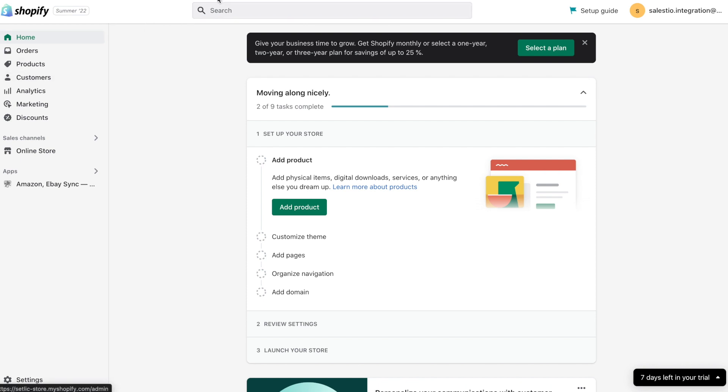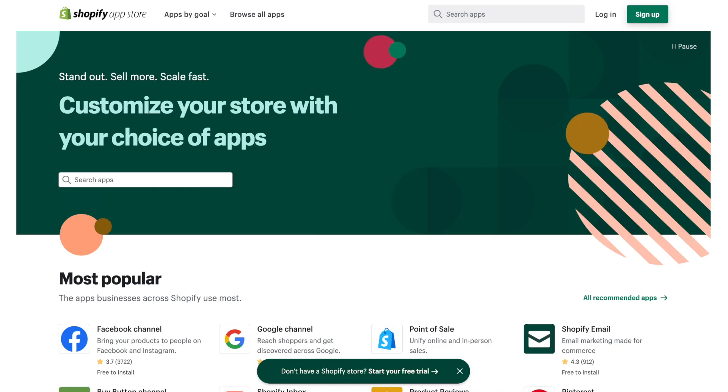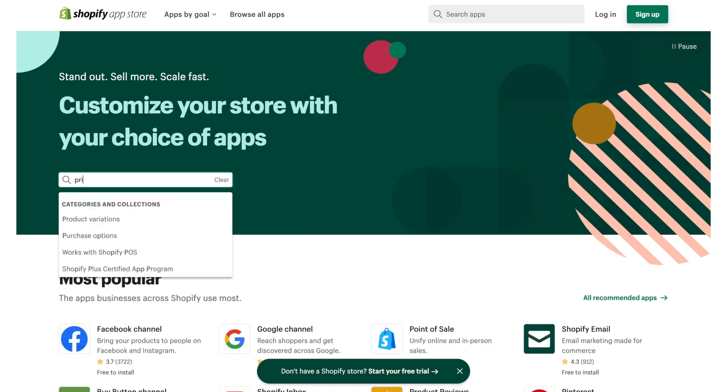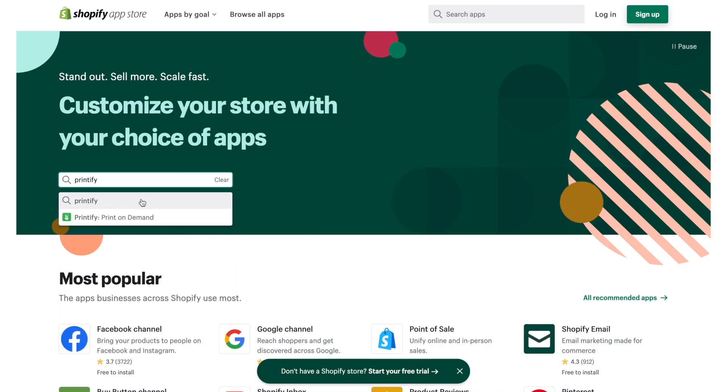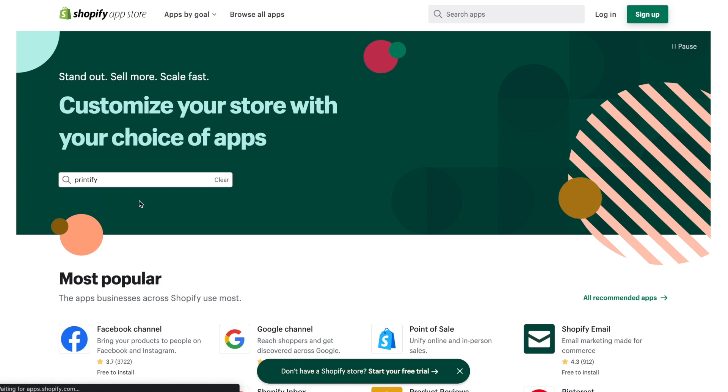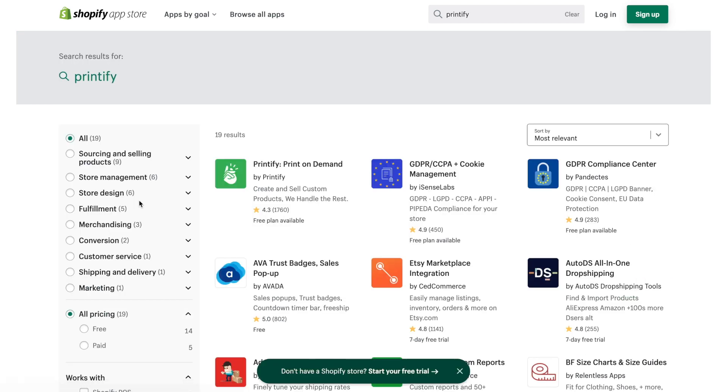Installation of the app is done via Shopify App Store. In the search field enter Printify and open the application page on the Shopify App Store.